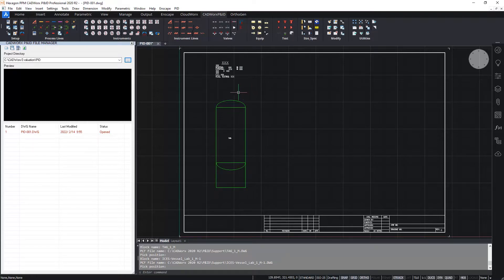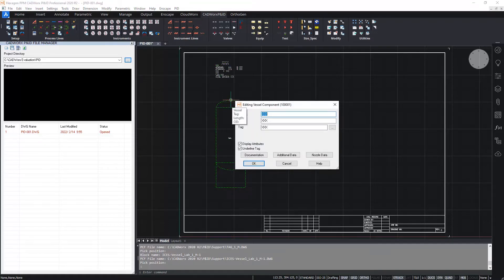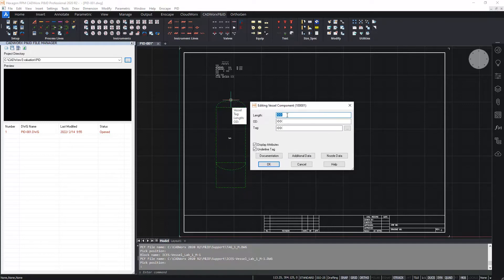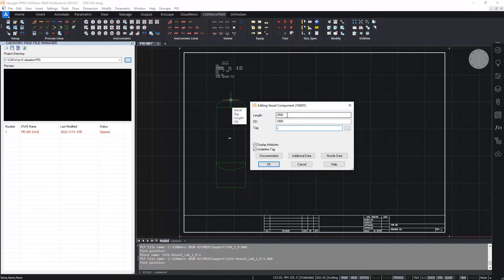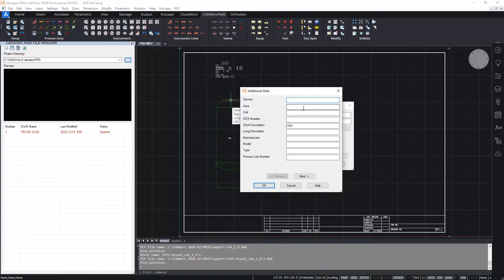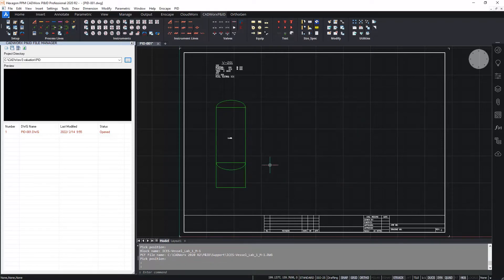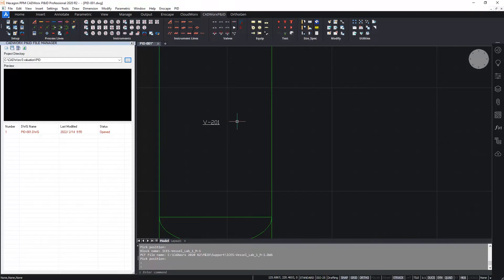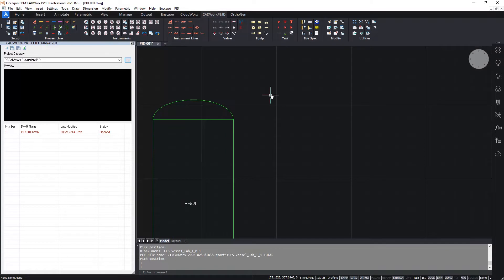Now I can fill in some of the data. Double clicking on the component brings up the edit component dialog box. Here I can enter in various information. I'll enter the length: 3.5 meters, the OD: 1.8 meters, and the tag. Let's call this V201. Under the additional data button are all the additional fields that were set up and created in the table setup screen when we created the project. For the moment I won't fill anything in here. So here is our vessel with the tag and label showing the attributes which are yet to be completed.